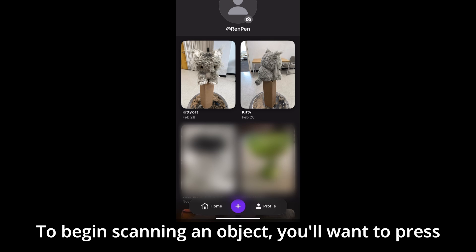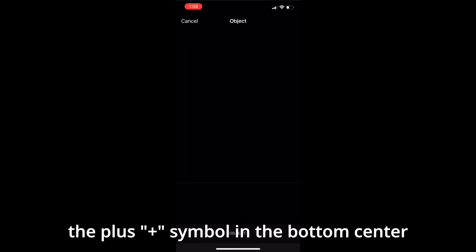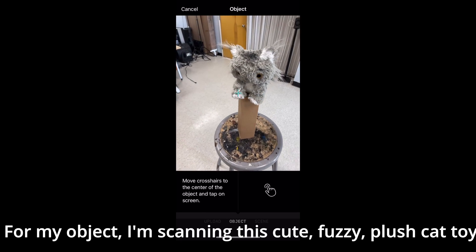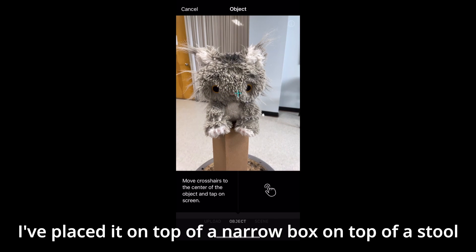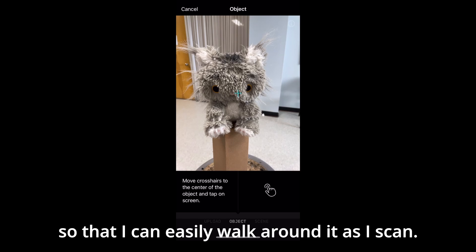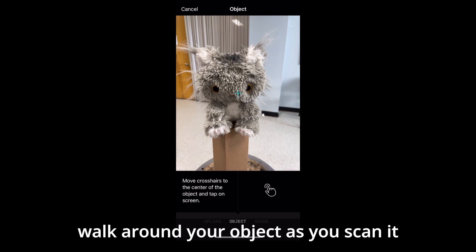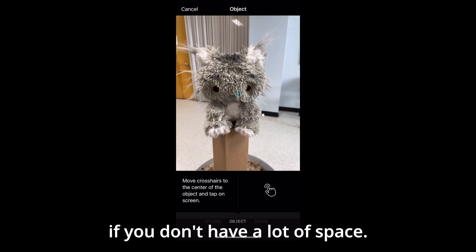To begin scanning an object, you'll want to press the plus symbol in the bottom center. For my object, I'm scanning this cute fuzzy plush cat toy. I've placed it on top of a narrow box on top of a stool so that I can easily walk around it as I scan. You will want to make sure that you can easily walk around your object as you scan it, which can sometimes be tricky if you don't have a lot of space.